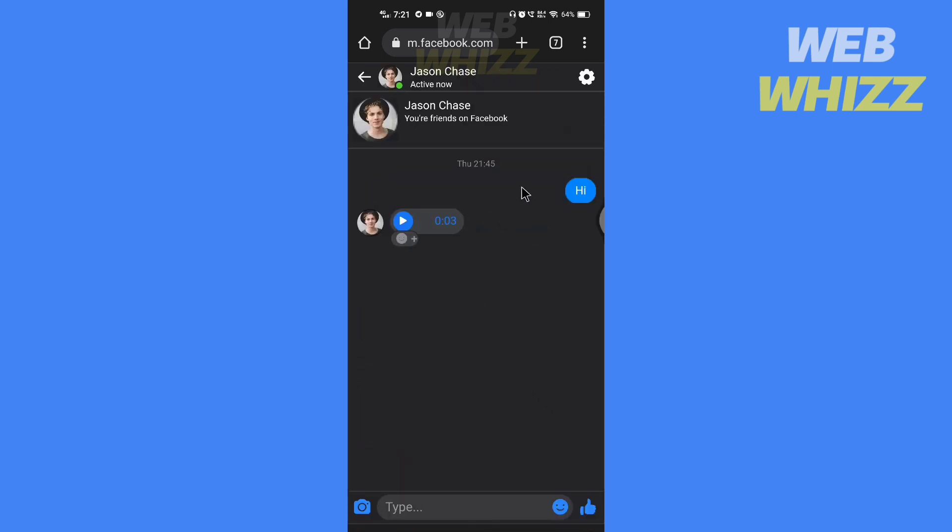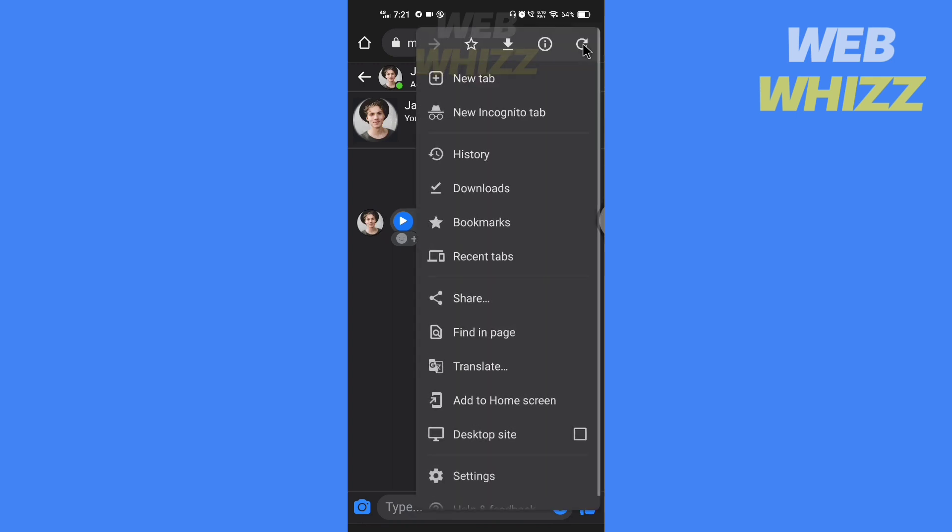Now here, to save this voice message, you have to turn on the desktop mode. So if you are on Google Chrome, tap on the three dots in the top right corner, then here check the desktop site.